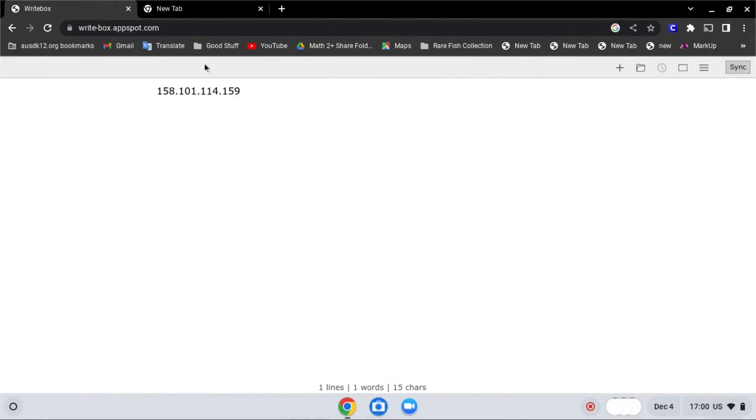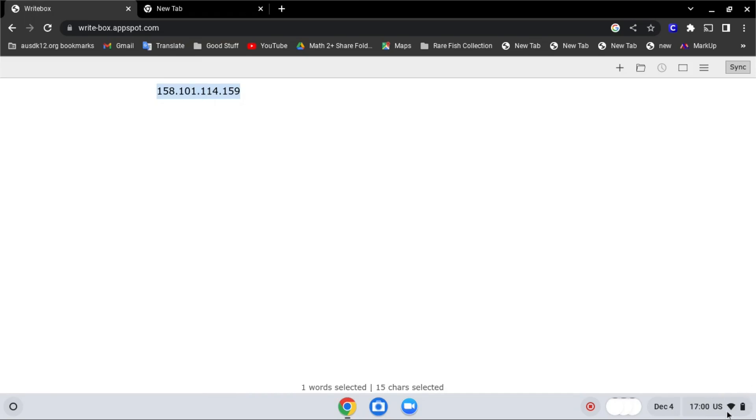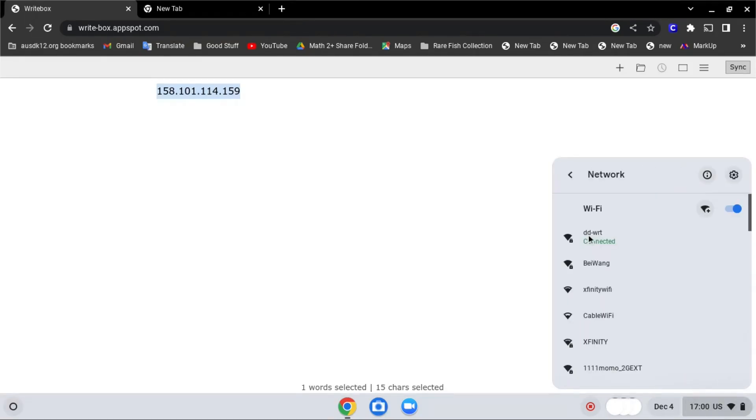So first, copy the IP address over here, then go to the toolbox, and find internet, then the internet you are connected to.